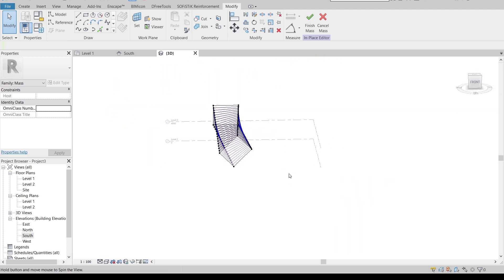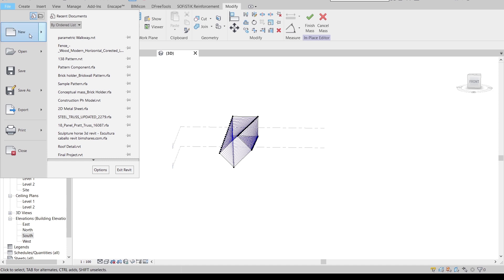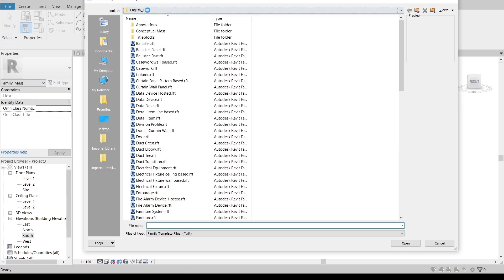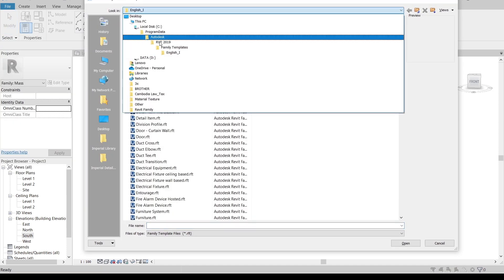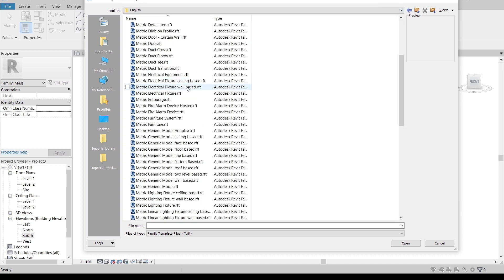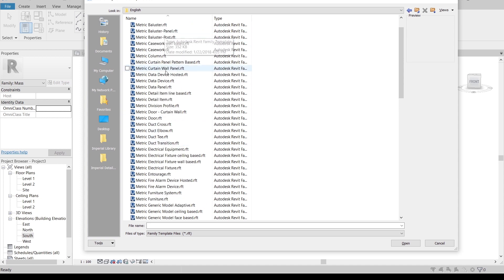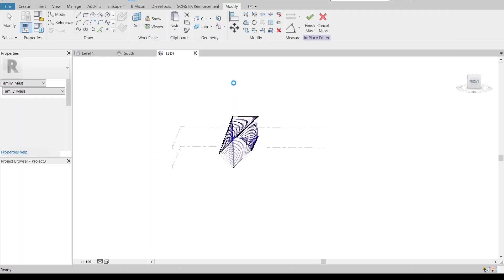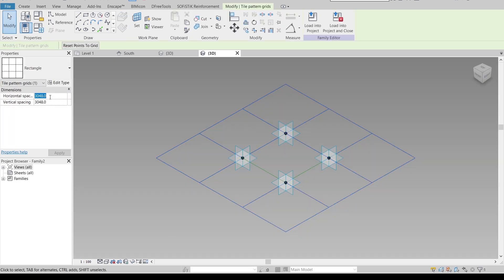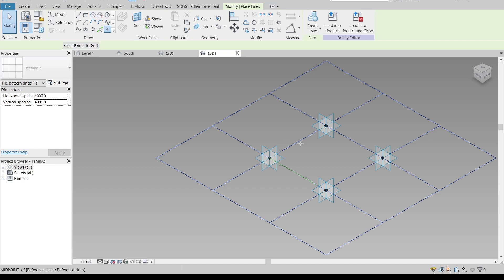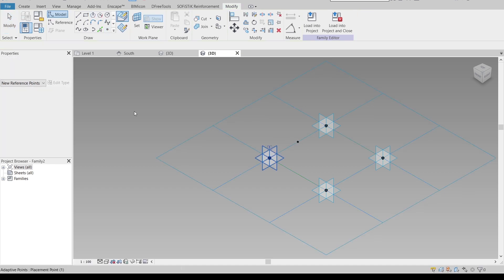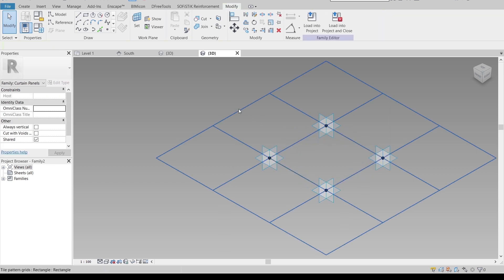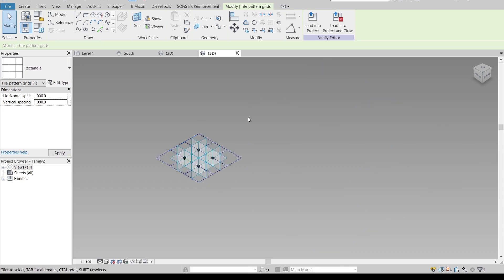So now it's time to create our pattern. Go to our file, go to new, then family. I will change it for matrix. Where is it? Okay, here. Then I'm going to adjust it, make it for 4 meter by 4 meter like this. Point from here. Hit escape. I think I don't want to make it bigger, just make it for 1 meter by 1 meter.